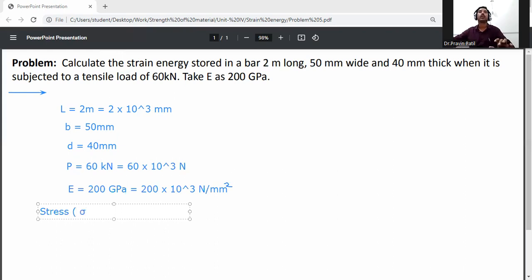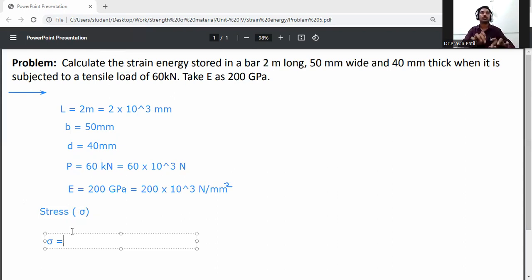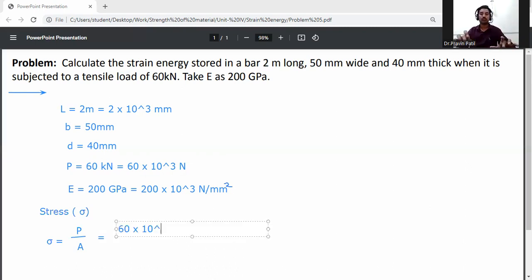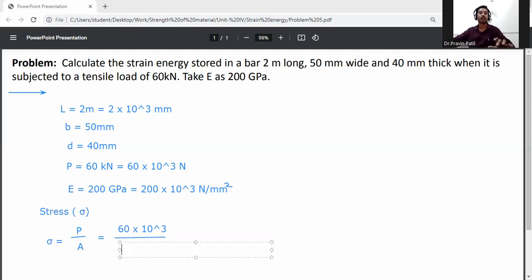First, calculate the stress. Stress is equal to P by A, where P is 60 into 10 raised to the power 3, and the cross-sectional area of the bar is 50 into 40 mm square.